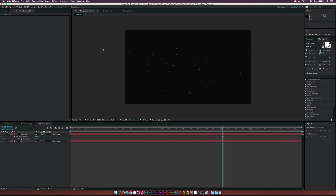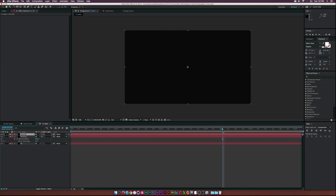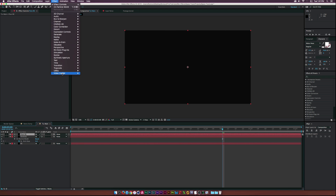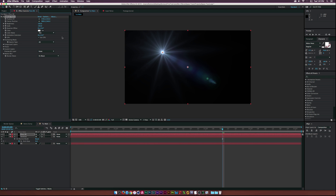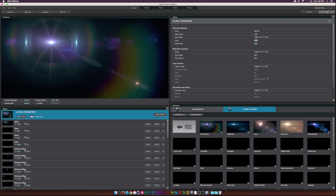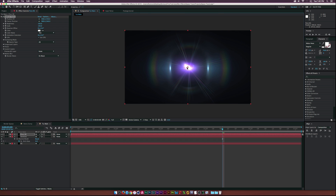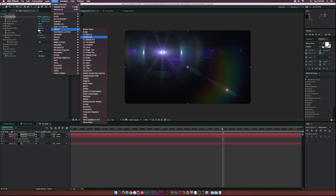Let's create something like a nebula. Create a new layer and call it 'flare background,' since we'll be using Optical Flares. Go to Effect > Video Copilot > Optical Flares, click on Options. I have the pro presets — I'm going to use the Arctic Circle from Pro Presets Pack 2. Click OK and position it.